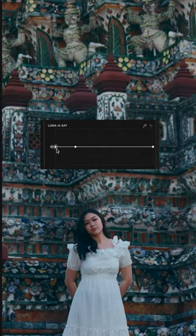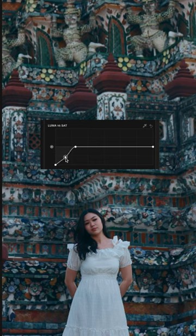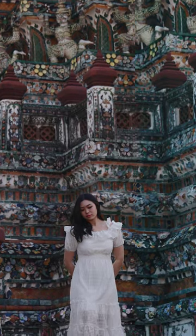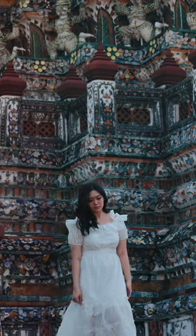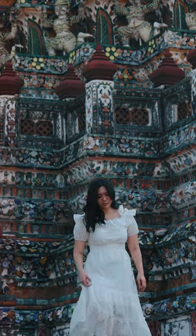Finally, grab a luma versus saturation curve and clean up your shadows. And just like that, you have that famous cinematic teal and orange look.